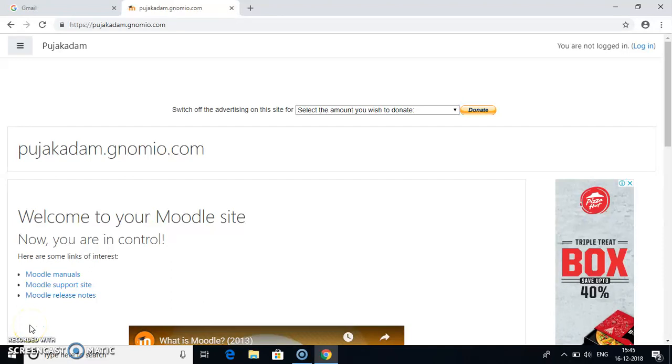Hello everyone, my name is Pooja Kadam and I am working as assistant professor in Vidyamardini College of Engineering, Versailles.